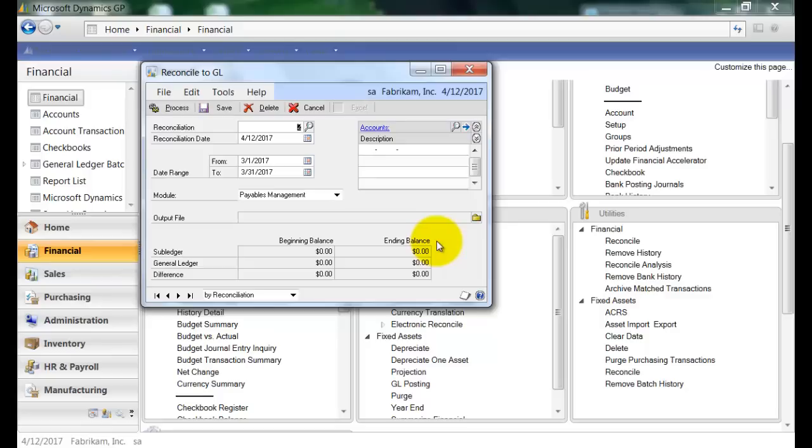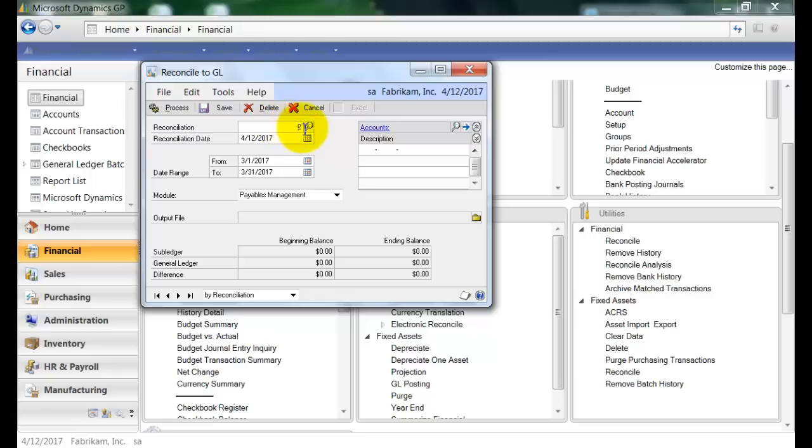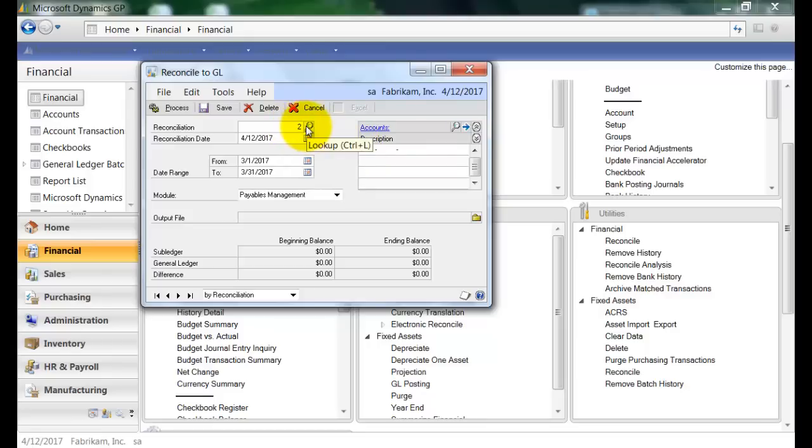So here in this window, I have a couple of fields and parameters that I can select. First, here where it says Reconciliation, this number here displays the number Reconciliation that I'm currently on. So for instance, here it says 2, and that's because I've reconciled the Payables Management module to the Payables Account once already, so now I'm currently on my second reconciliation.